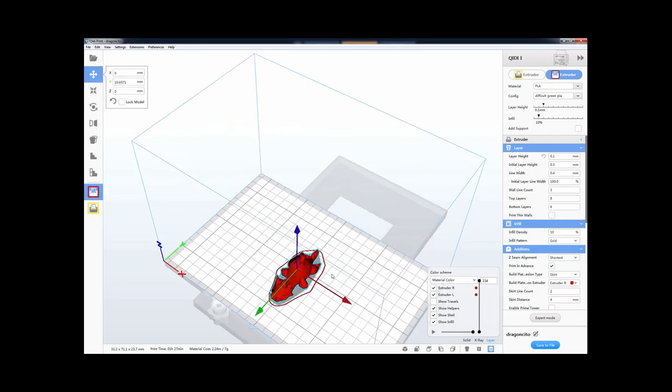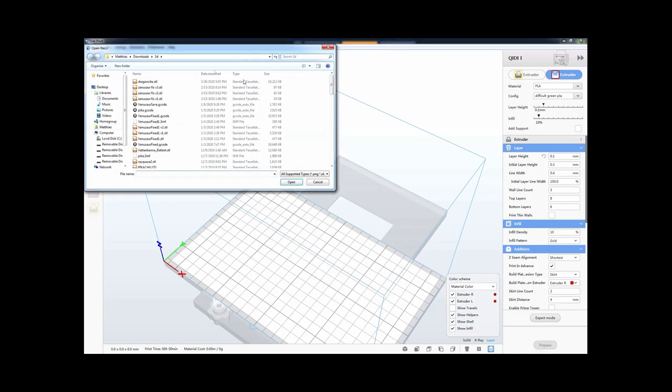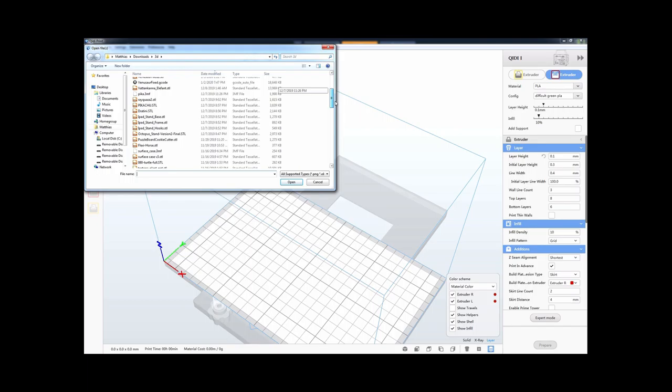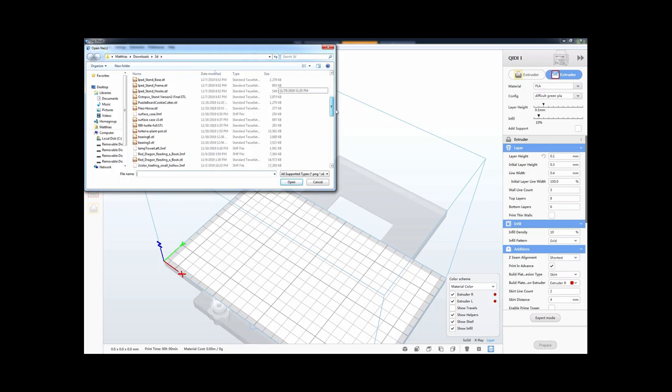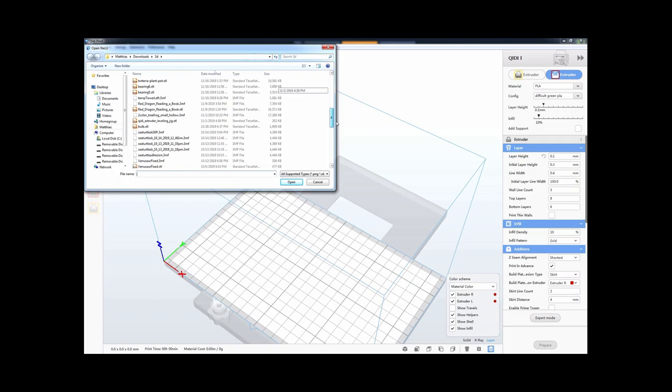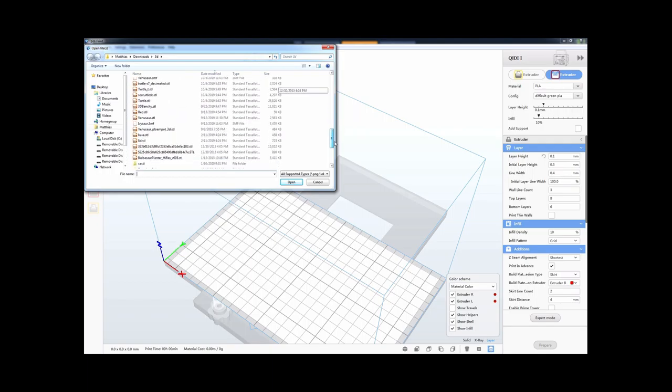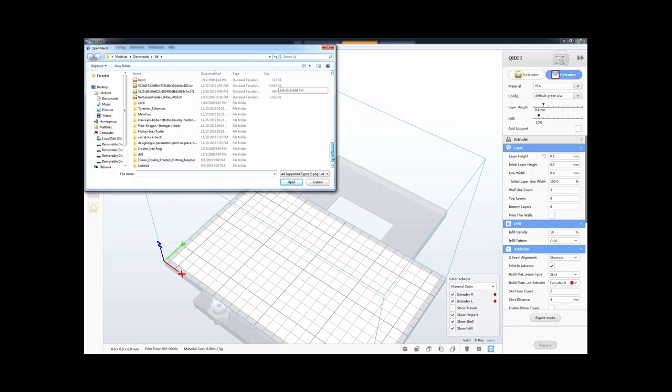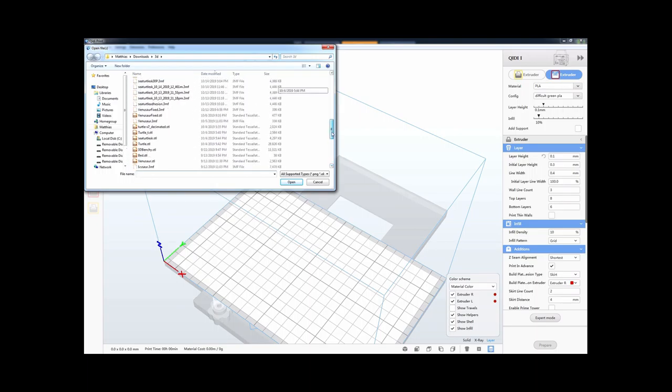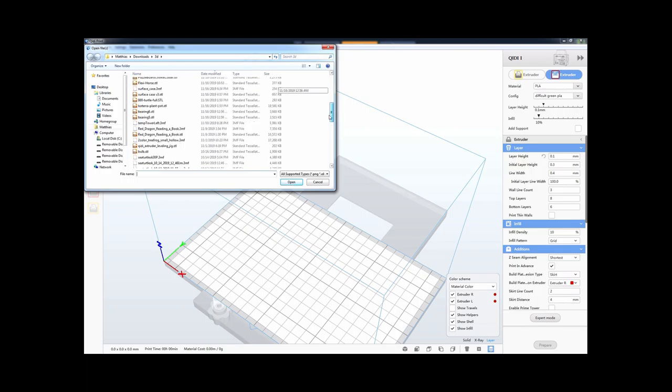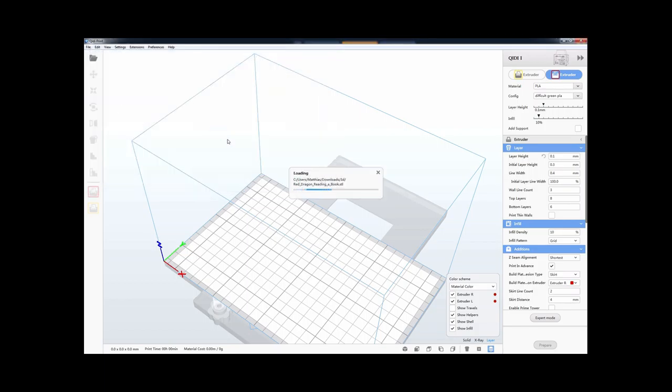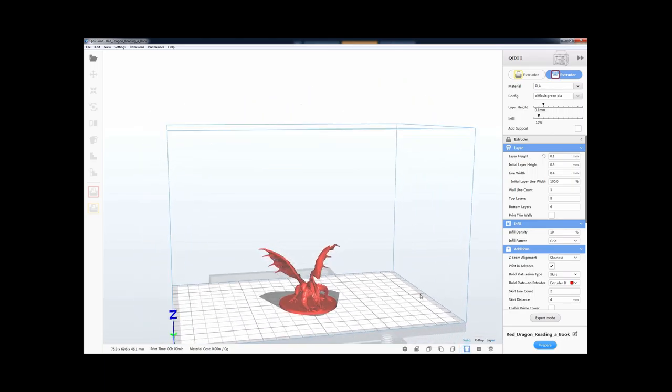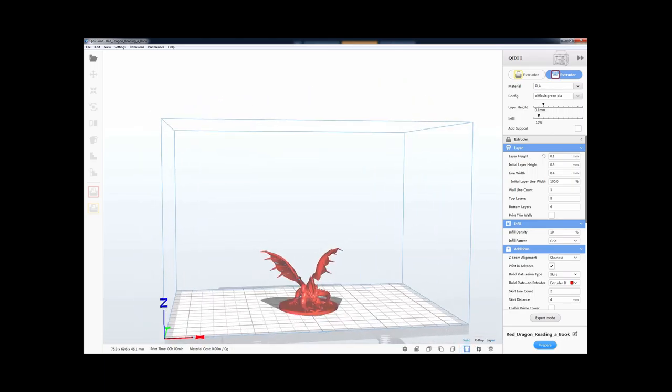So one thing for 3D printing is because it's doing it layer by layer, sometimes it has problems. So let's see, do I have a good example? So let's say I had something like this. So this is a dragon reading a book. So if I tried to prepare this, we would see that this might take a little while.